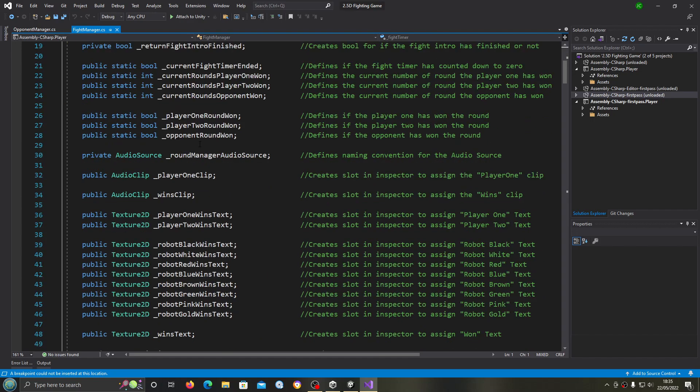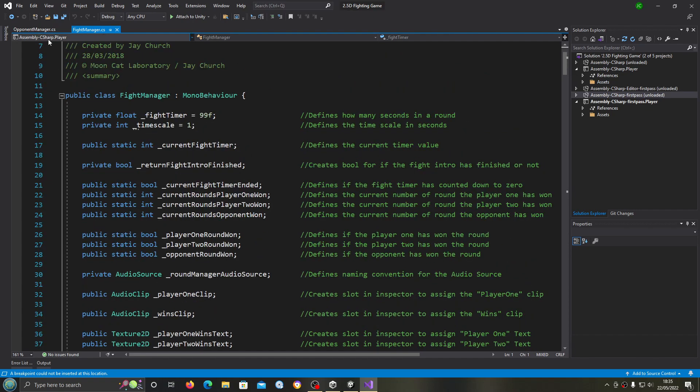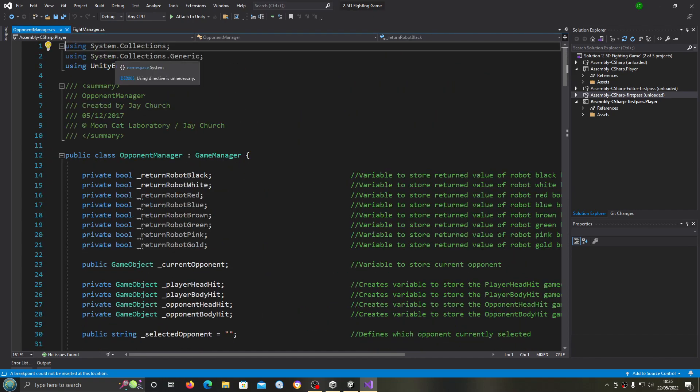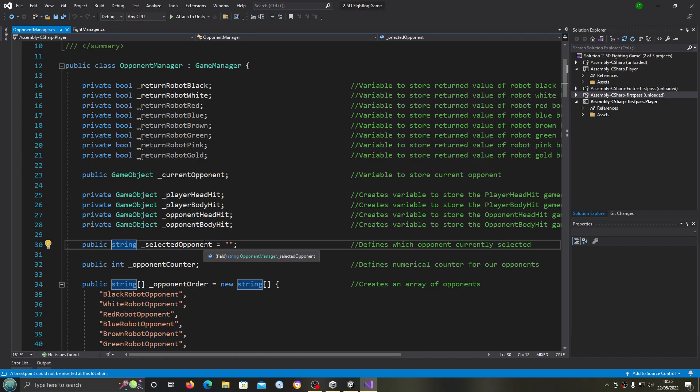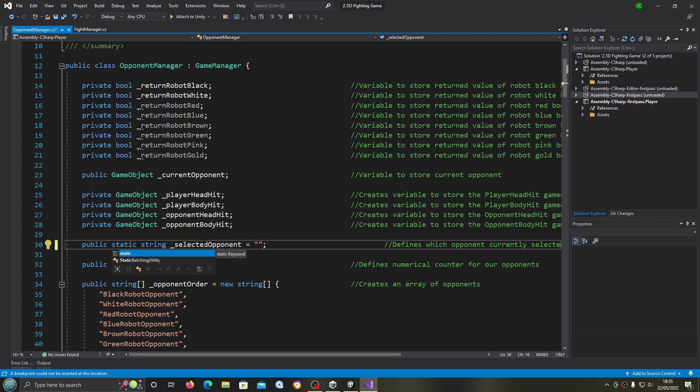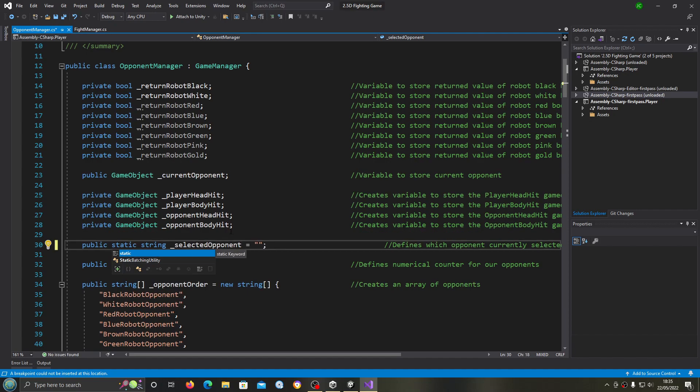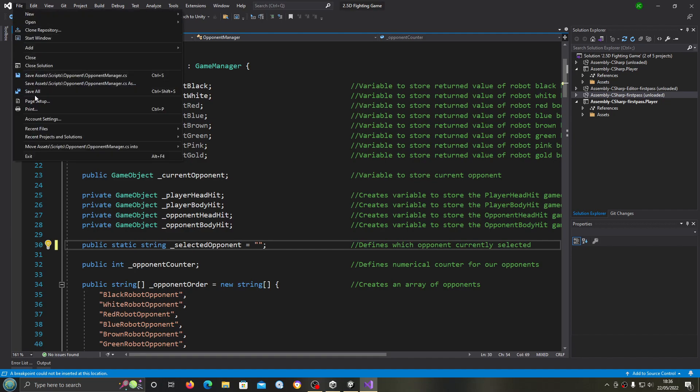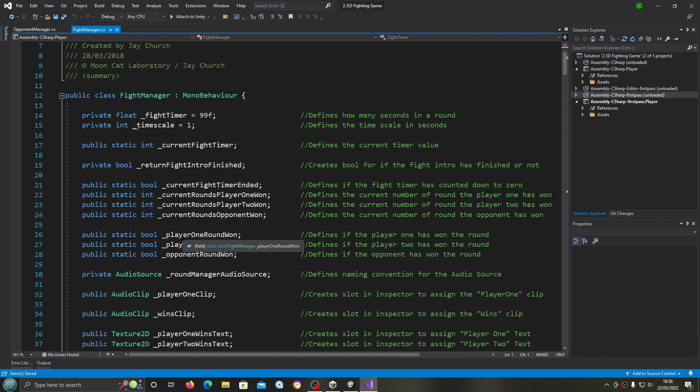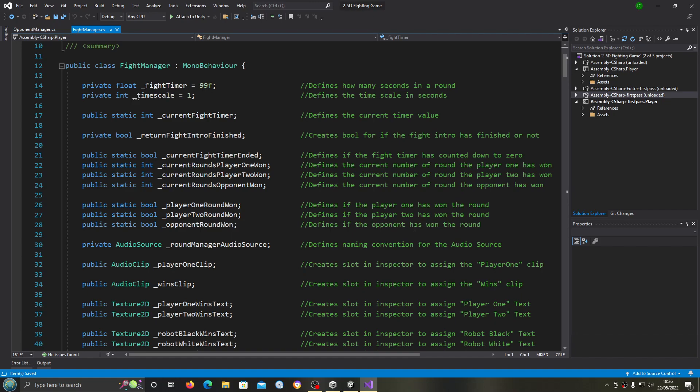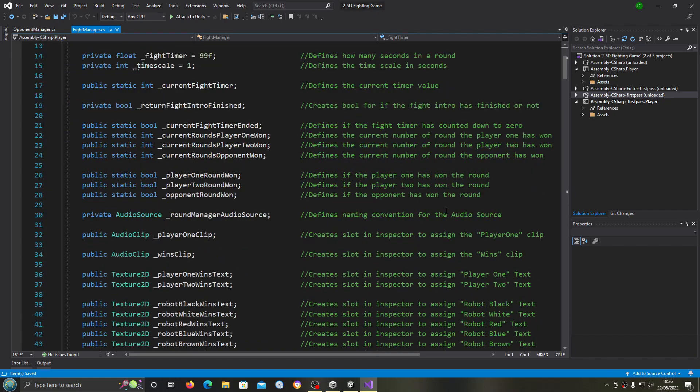Let's just get the audio corrected and we're actually going to begin in the opponent manager script. We're going to come to public string underscore selected opponent and we're just going to change that to a static, just so we can reference it direct from the fight manager script.